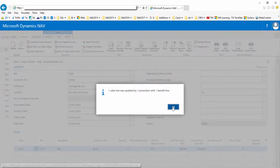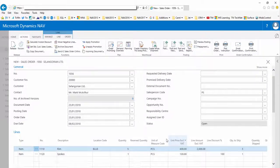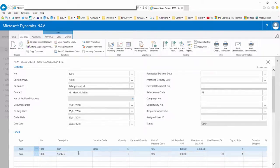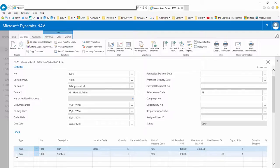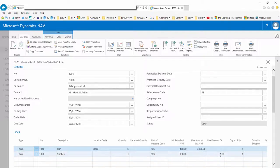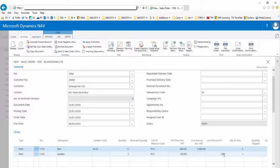If we check the lines again, now we see a new line has been added for item number 1120 in a quantity of one at the line discount of 100%, so the item is free. This promotion is now applied on the sales document.